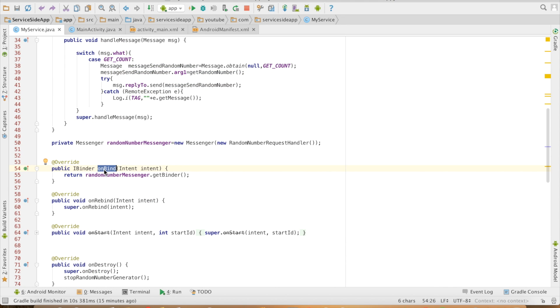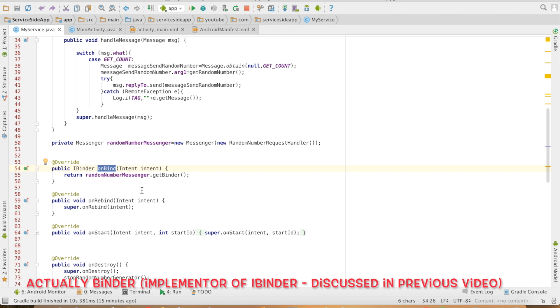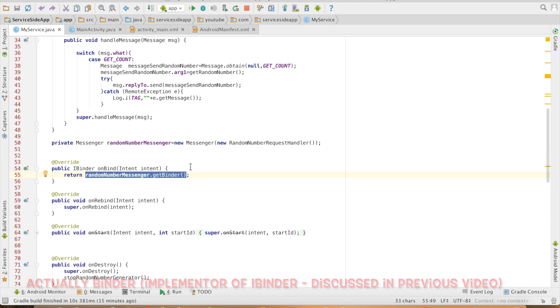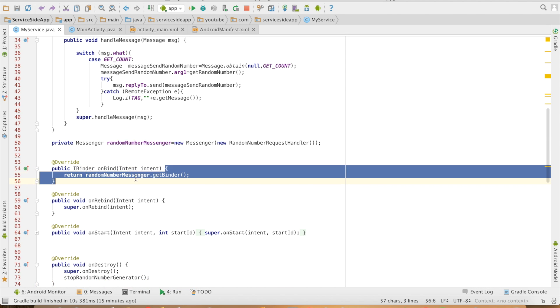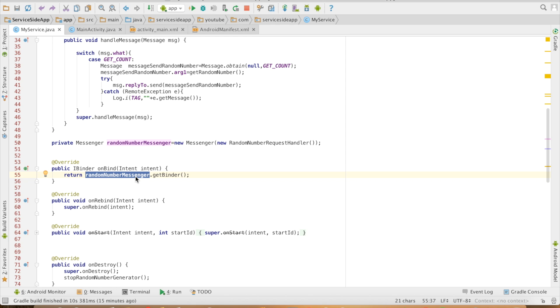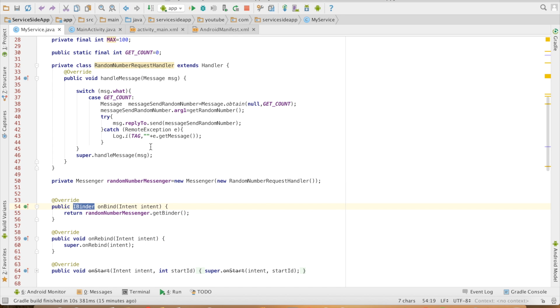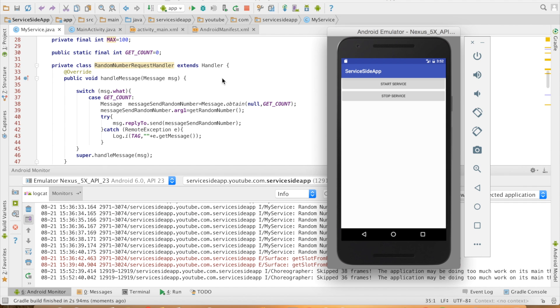The final implementation is onBind method. In the earlier local binding, I had created a iBinder interface. In this case, directly getting a iBinder interface from the messenger because messenger is just a wrap around a binder. So let me just run this particular code and see how it is working.